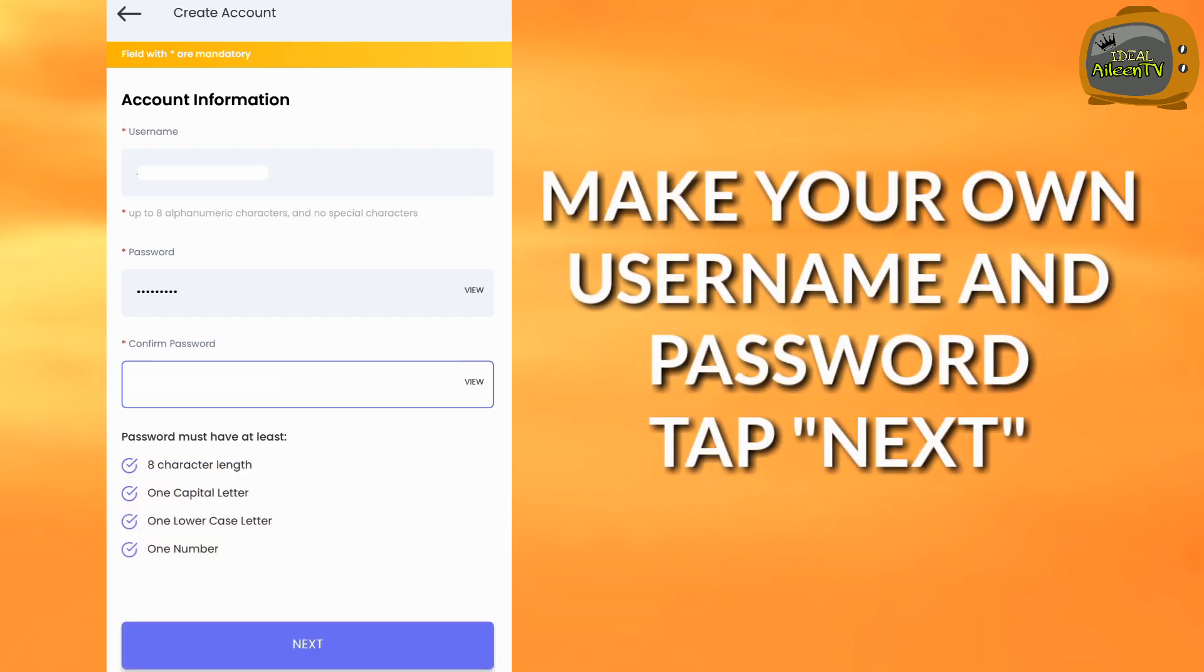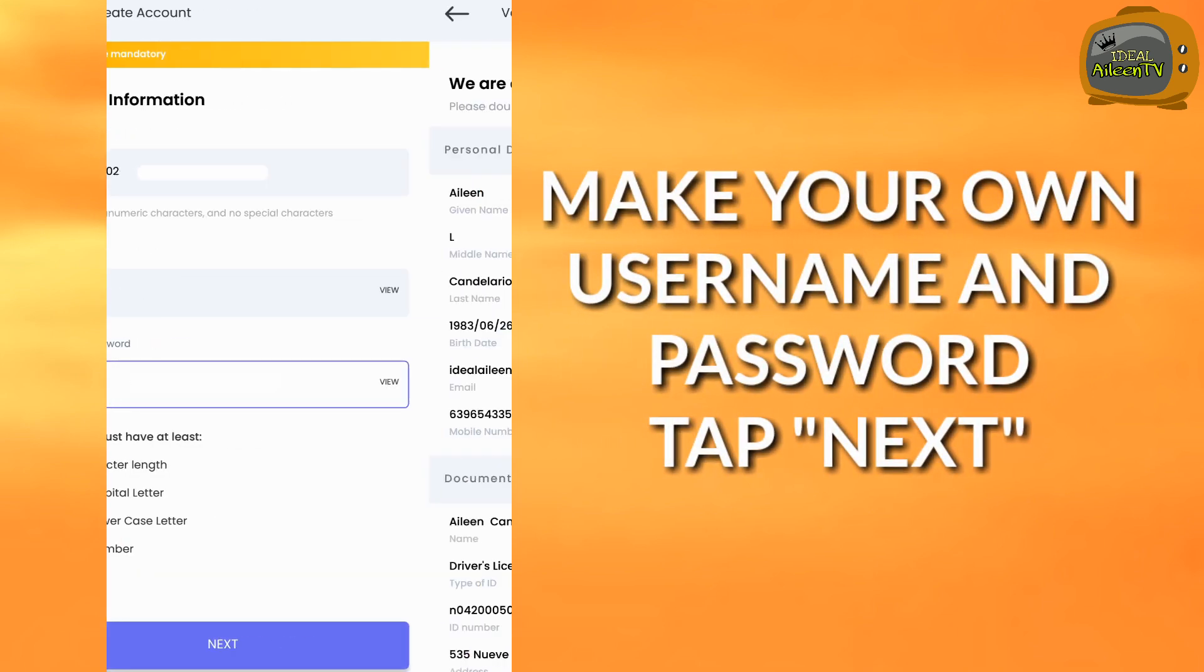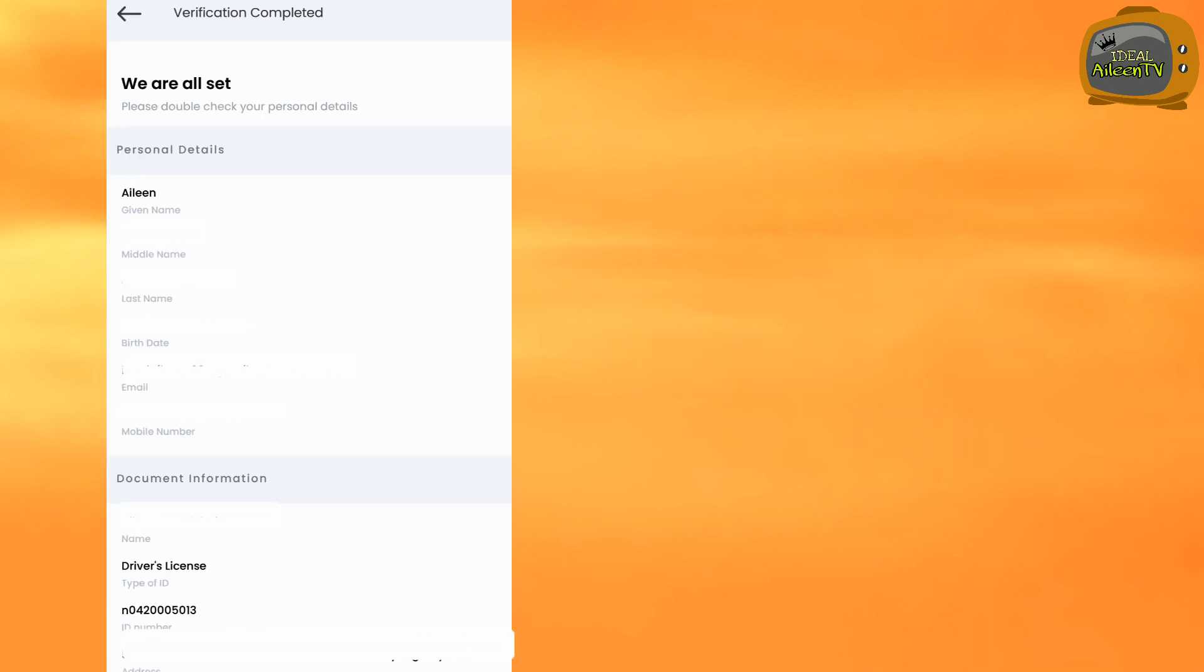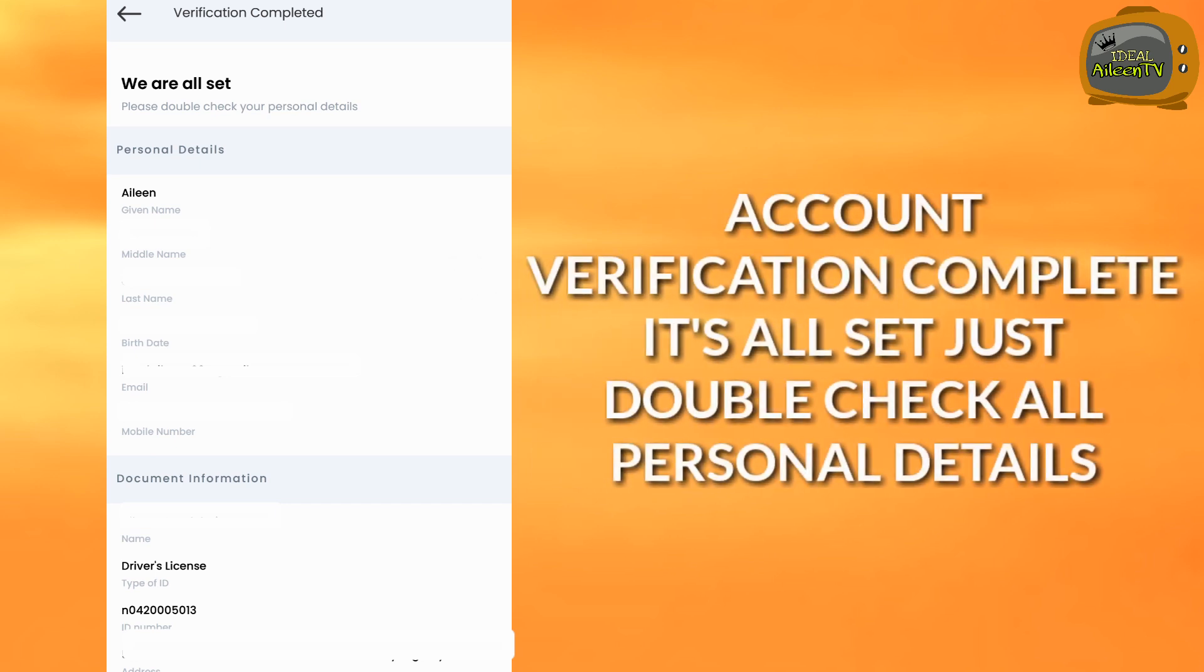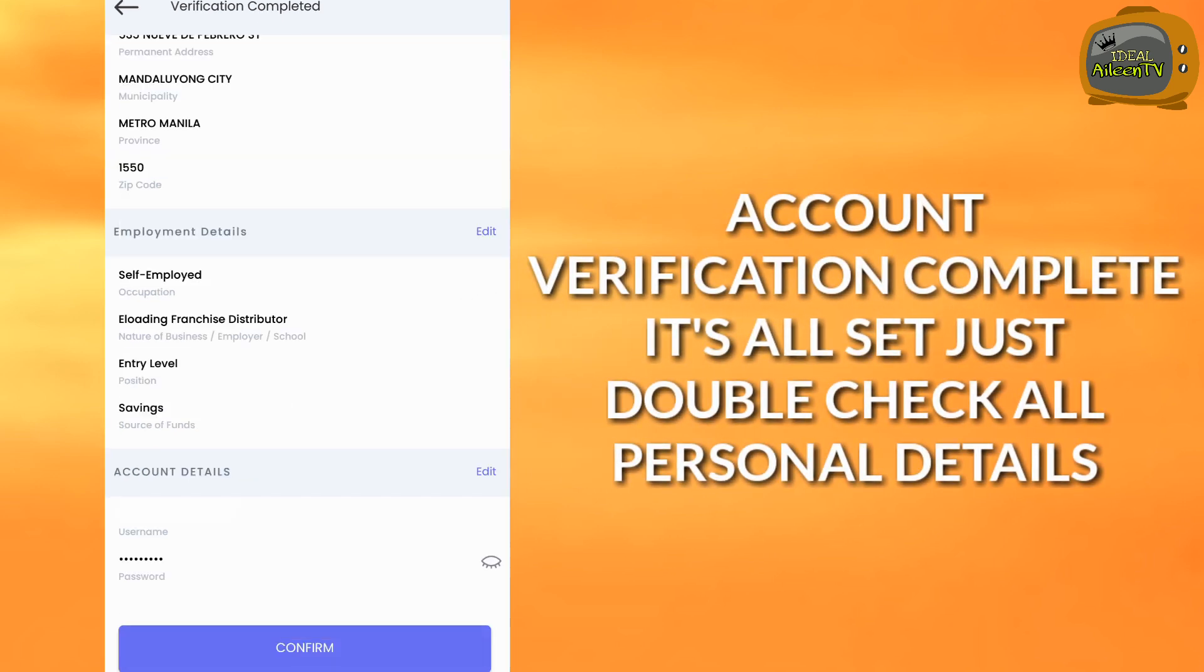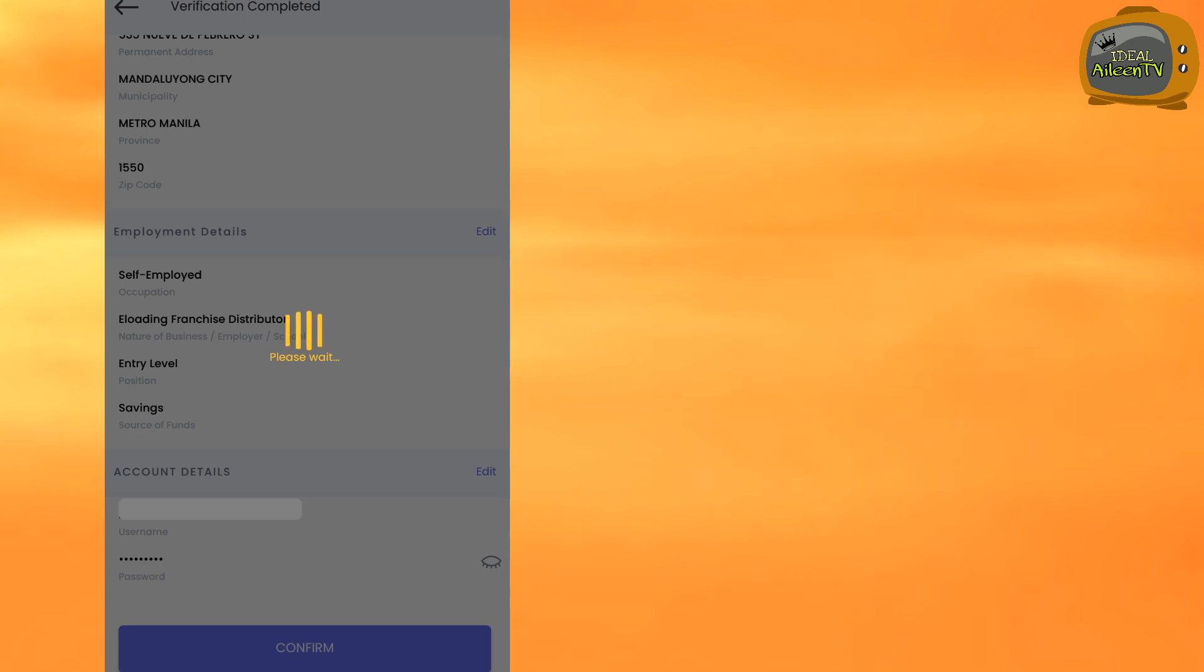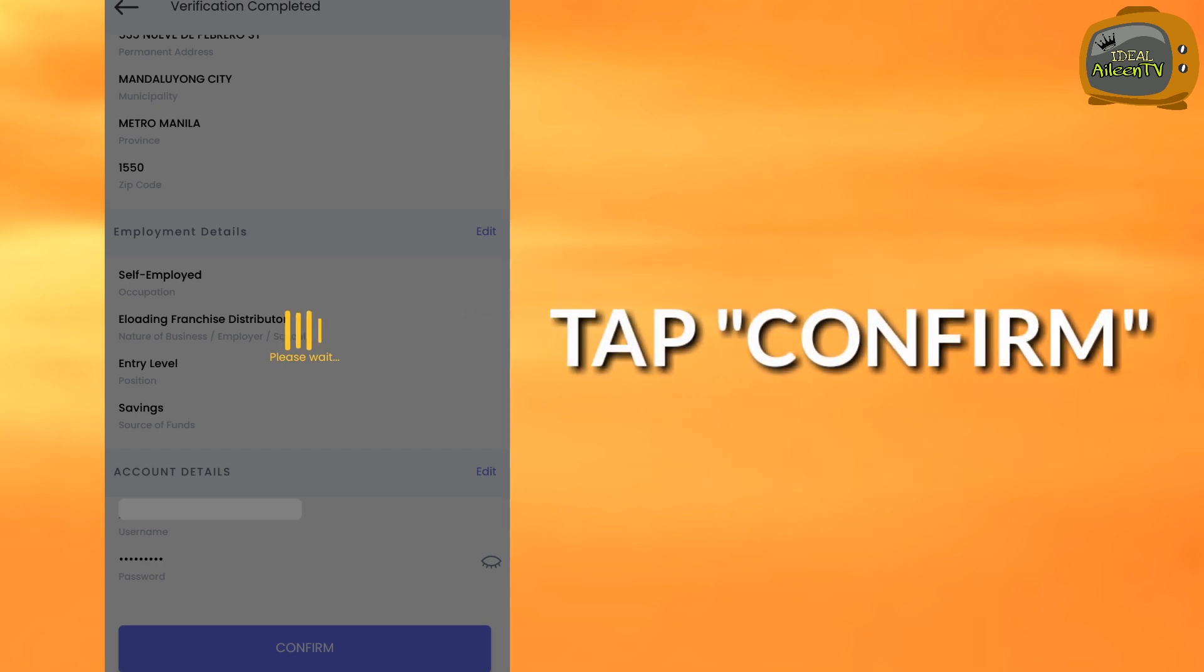Next, make your own username and password, then tap next. Then verification is almost complete, all set. Double check and verify all the information.